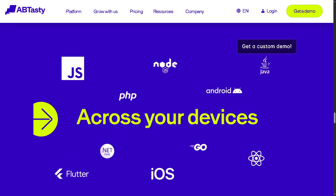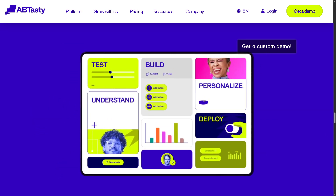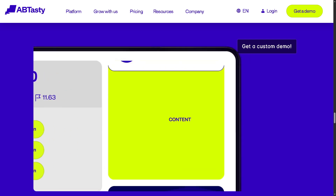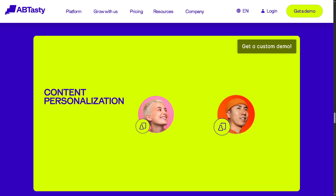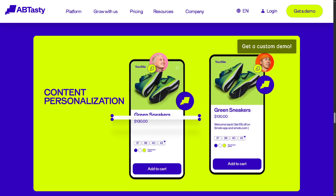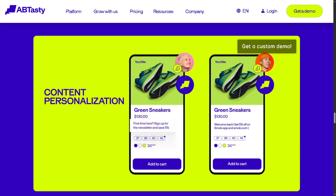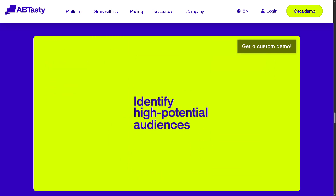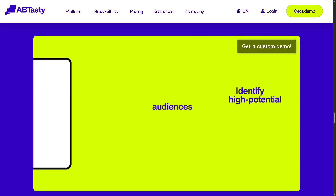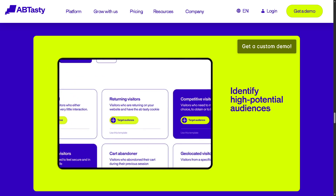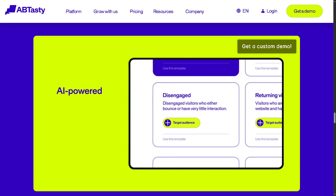From A/B testing and personalization to product experiments and feature flagging, AB Tasty empowers marketers and developers to deliver better results without the guesswork. So if you're looking to unlock smarter customer journeys and optimize every touchpoint on your site, stick around.